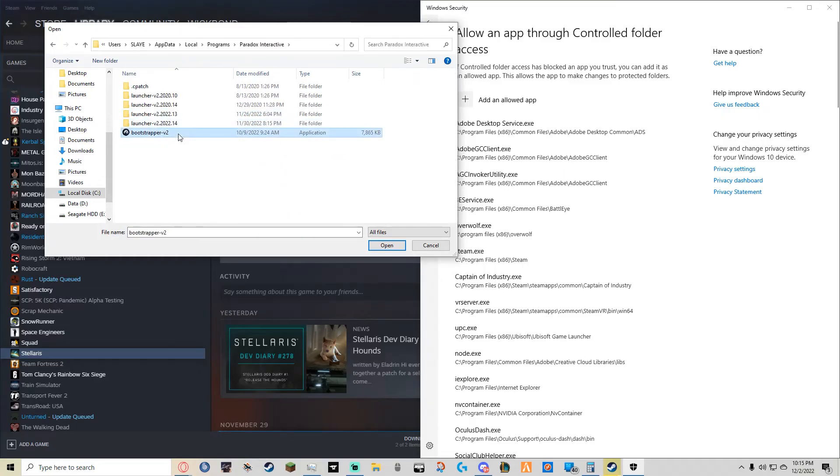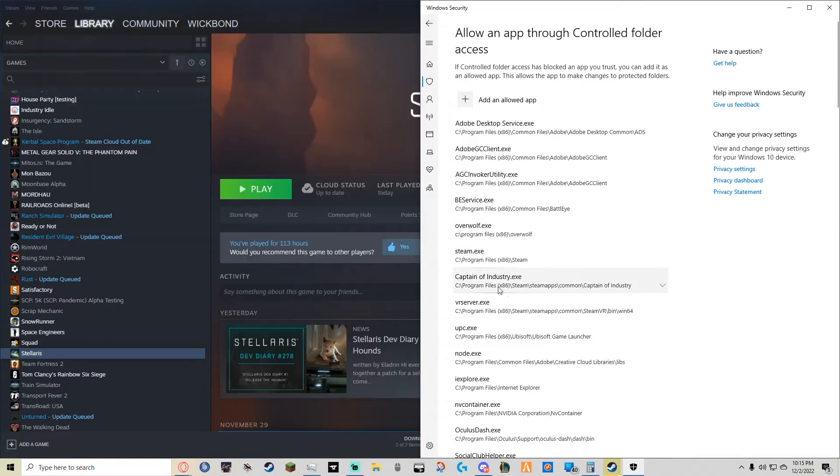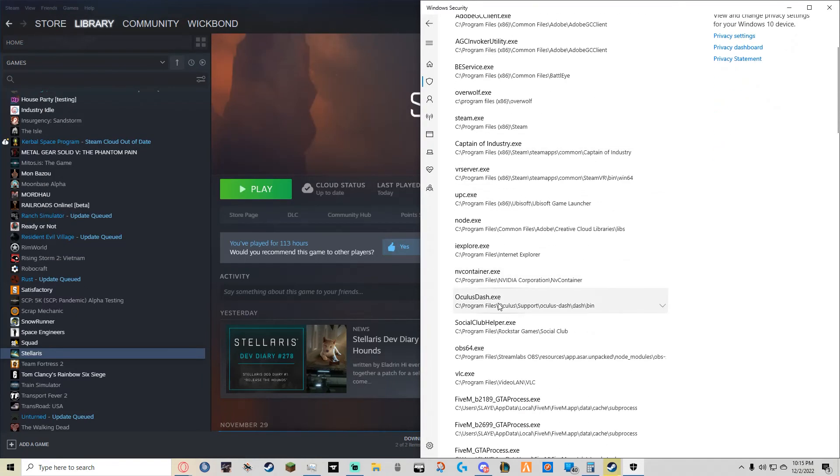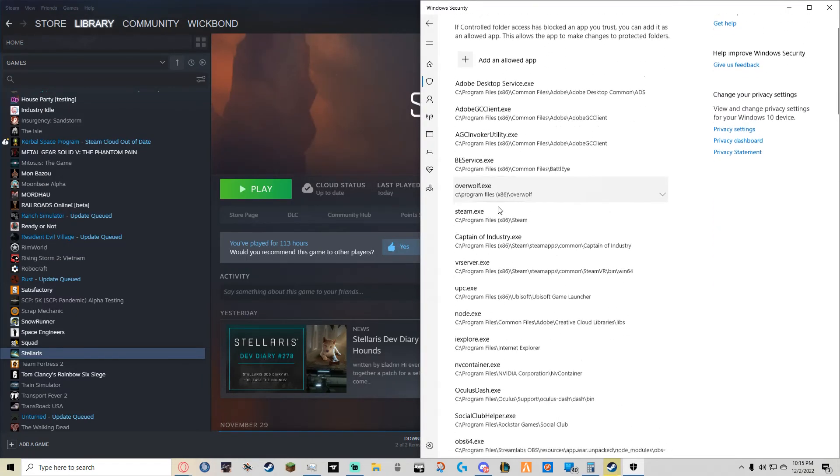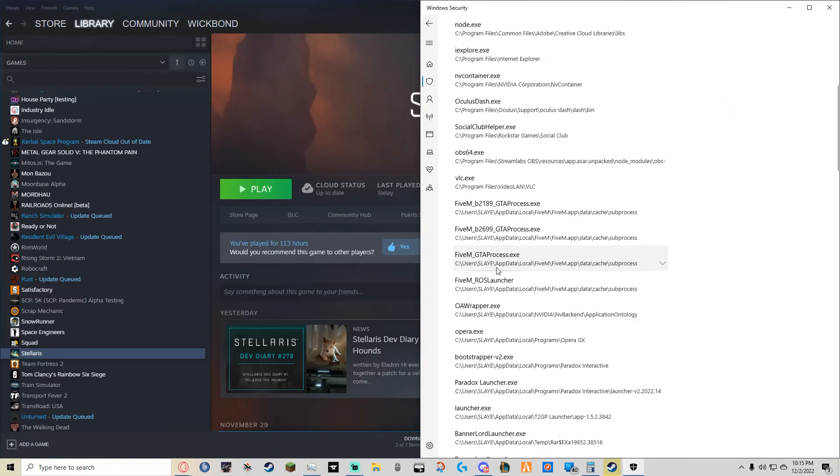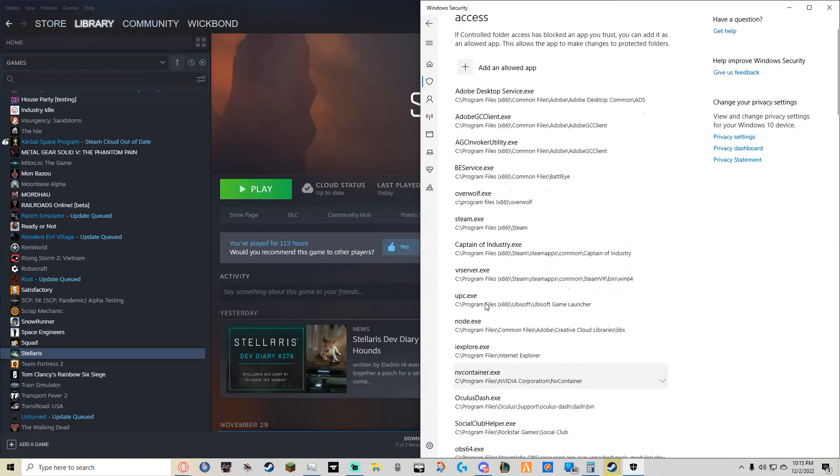Then we will click on it and click Open. Now if we find where my Paradox Interactive stuff was beforehand, we will see that the Paradox Launcher.exe and the Bootstrapper.exe are both there.